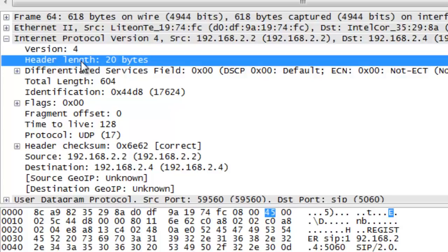The next field, where we see hex number 5, tells us the length of the IP header. In this case, as we saw a moment ago, 20 bytes.